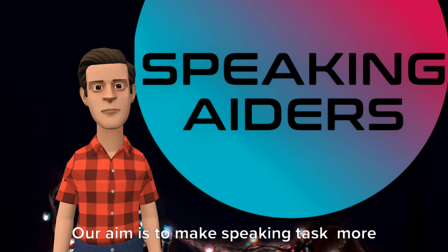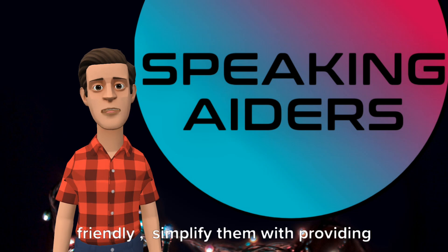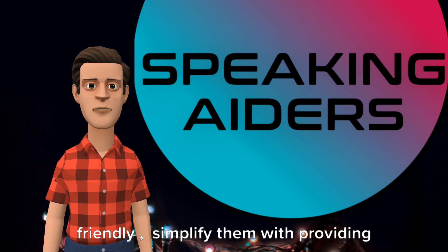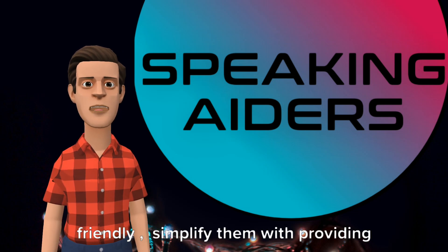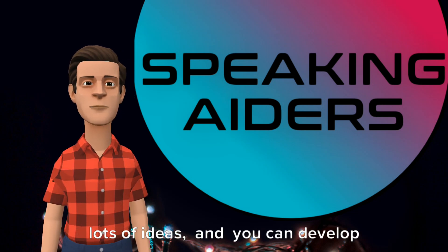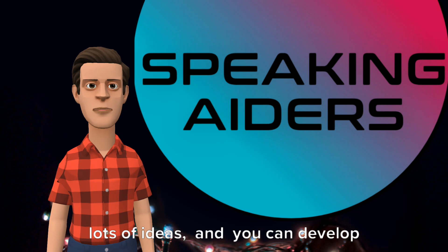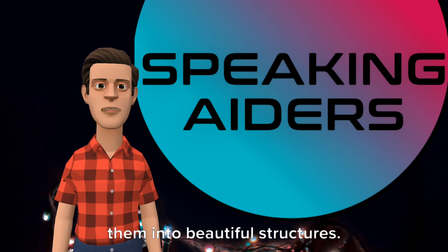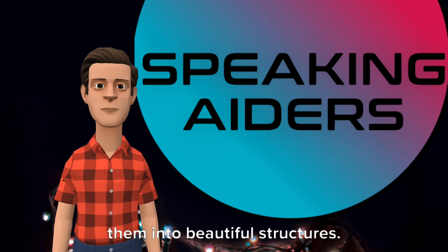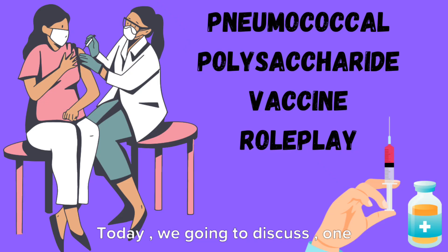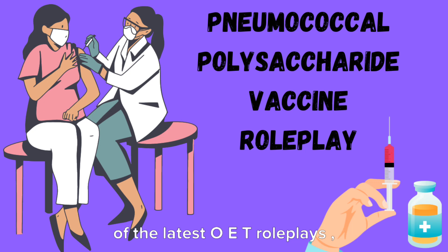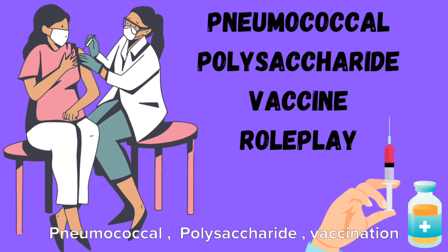Our aim is to make speaking tasks more friendly, simplify them with providing lots of ideas, and you can develop them into beautiful structures. Today we're going to discuss one of the latest OET role plays: pneumococcal polysaccharide vaccination.